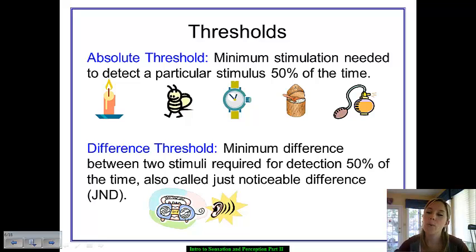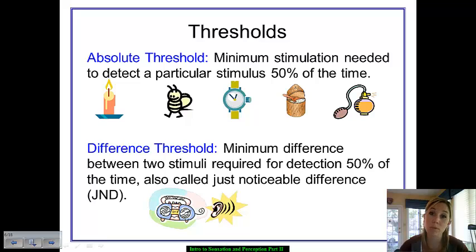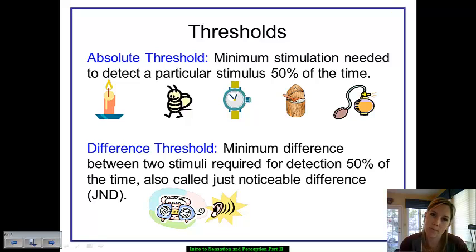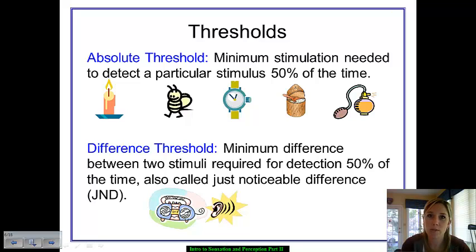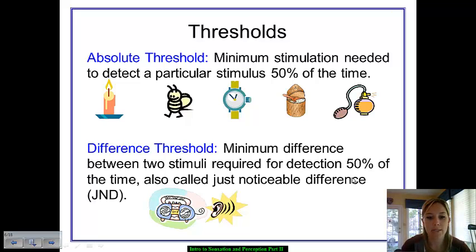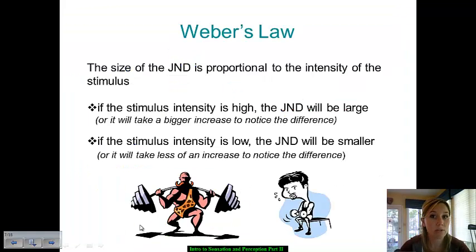On the other end of this, we have difference threshold, or the just noticeable difference — JND. These are both vocabulary terms you need to know. Difference threshold is the minimum difference between two stimuli in order for us to experience that stimuli 50% of the time. This is what we refer to when we say the just noticeable difference — for example, the minimum amount of sound change in terms of increasing volume for you to be able to hear it. Within just noticeable difference, we have Weber's Law.